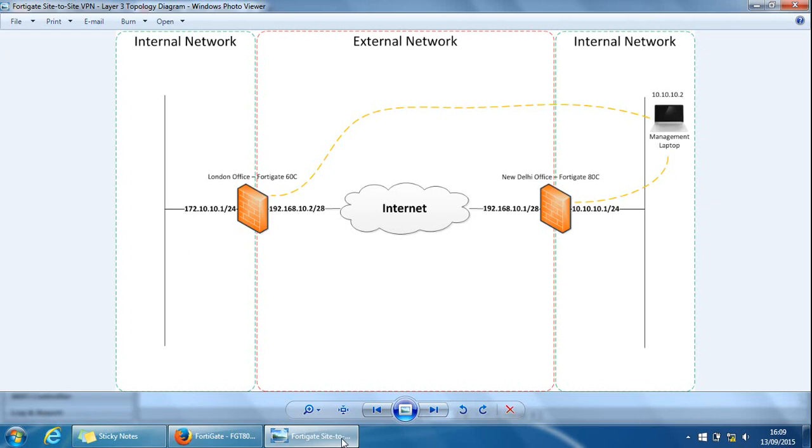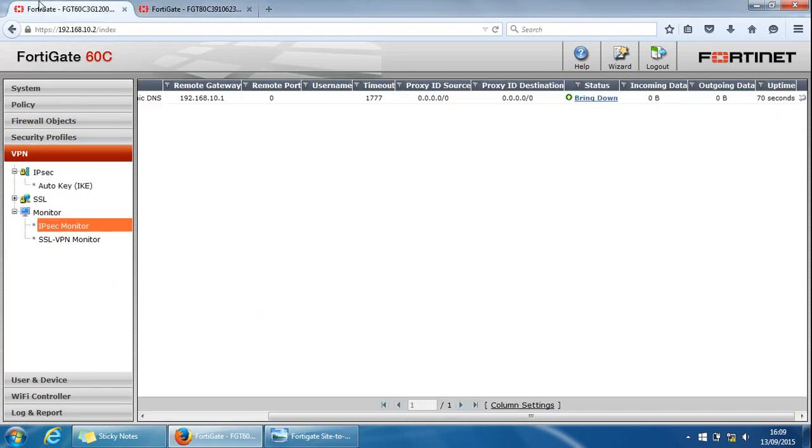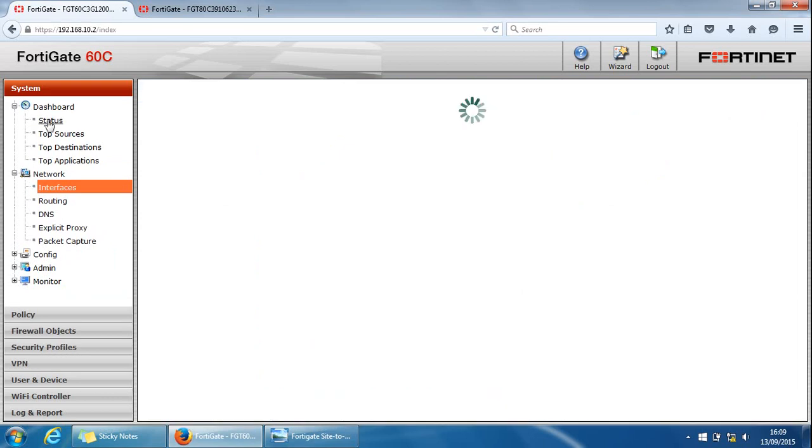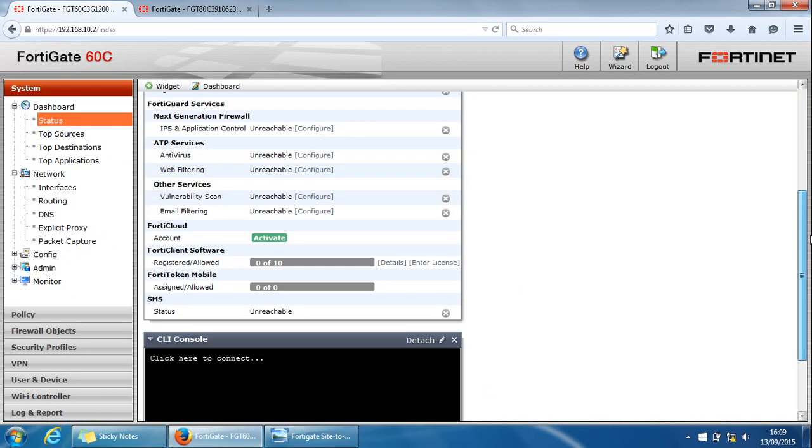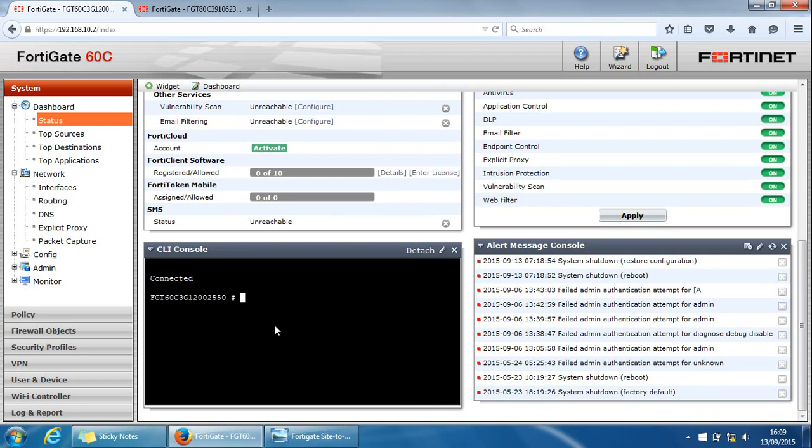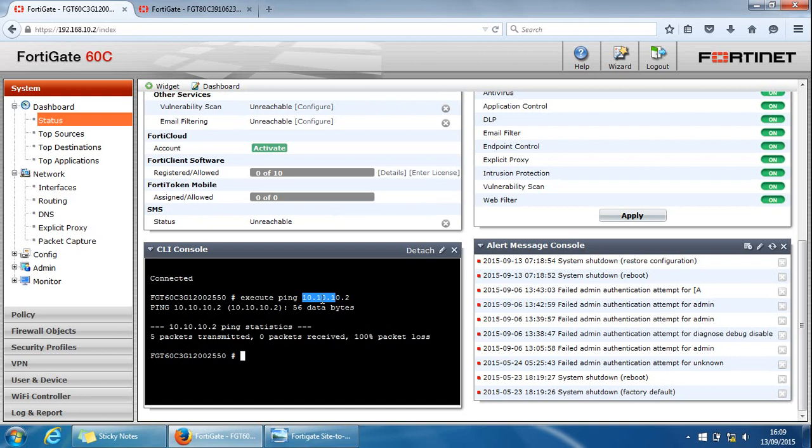If we go to the 60C, if we go to systems dashboard status, go to the CLI here. And if we do execute ping 10.10.10.2. Well, I was thinking it does respond to pings. Maybe it doesn't. But that will still create some VPN tunnel traffic because that's interesting traffic on this side.